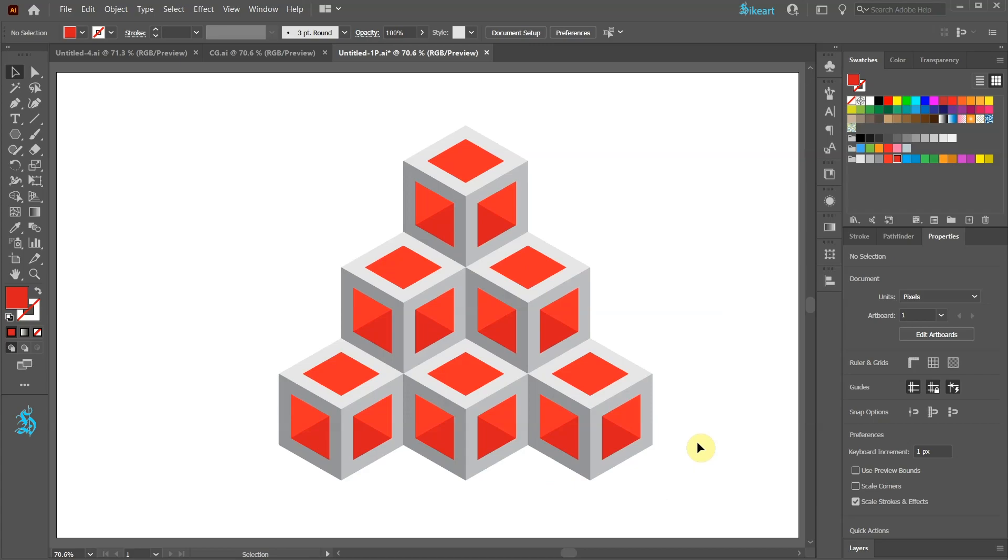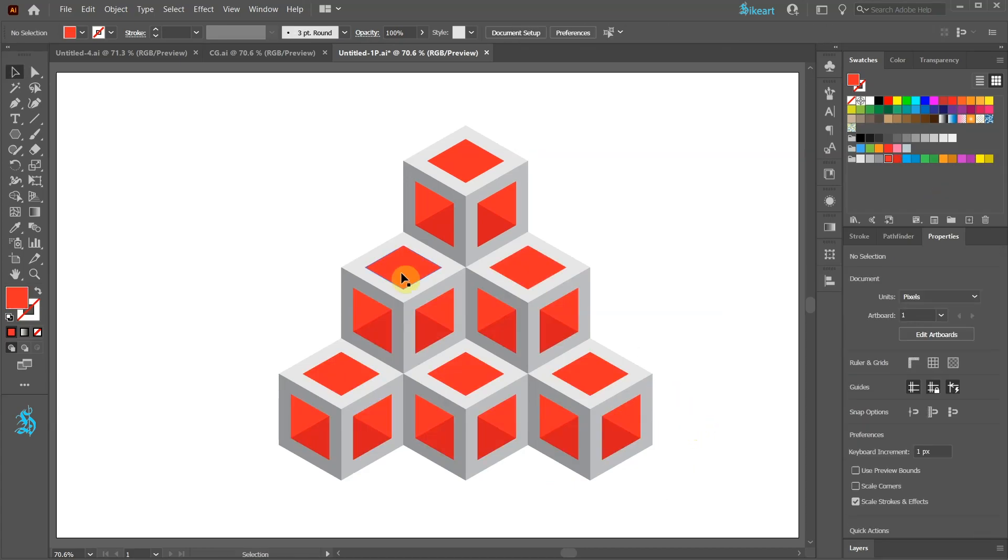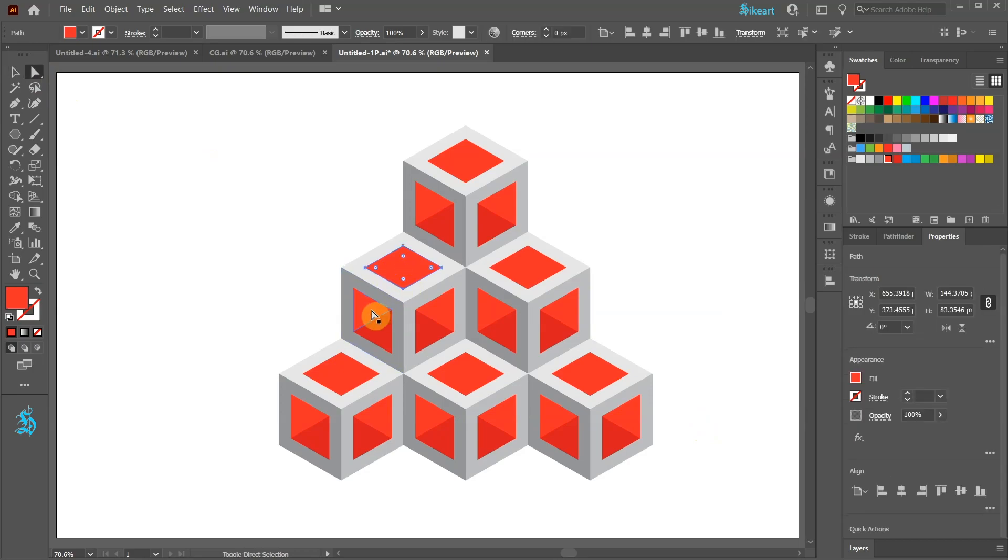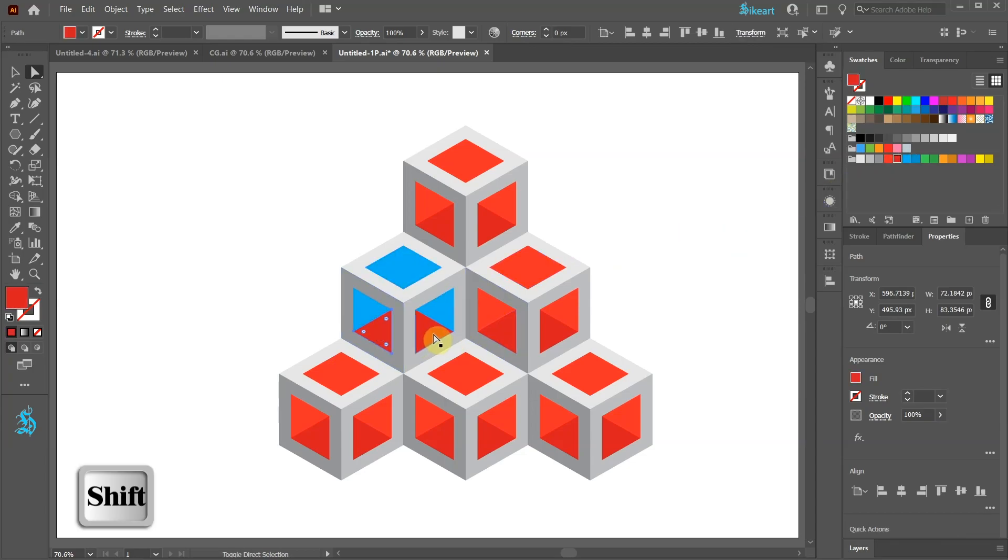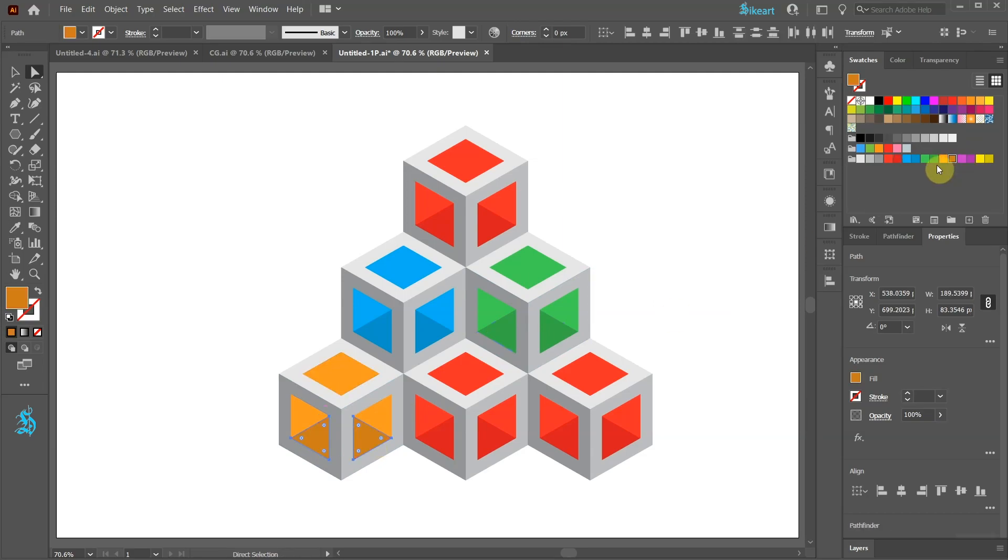Next we'll apply different colors to the other cubes. Using the Direct Selection tool, select these 3 shapes and apply Light Blue. Select these 2 shapes and apply Darker Blue. And repeat the same process with the other cubes.